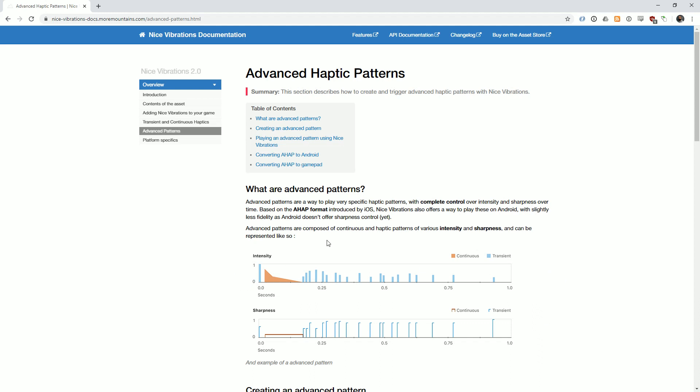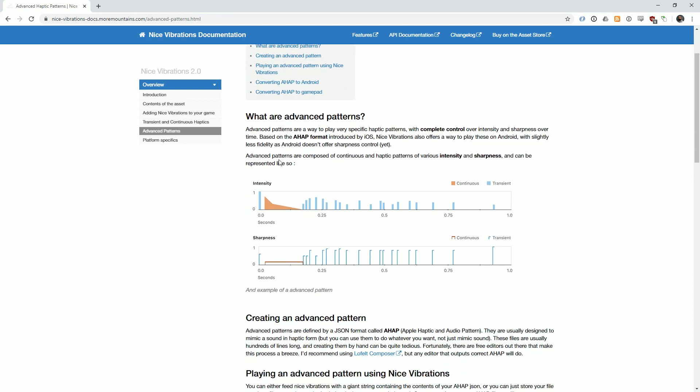In this example, this is a visual representation of an AHAP file. You'll see that it has a bunch of transient haptics and one continuous one at the start that's now strong and goes lower. In this one you see that the sharpness of it is relatively low while the sharpness of the transient is quite high.